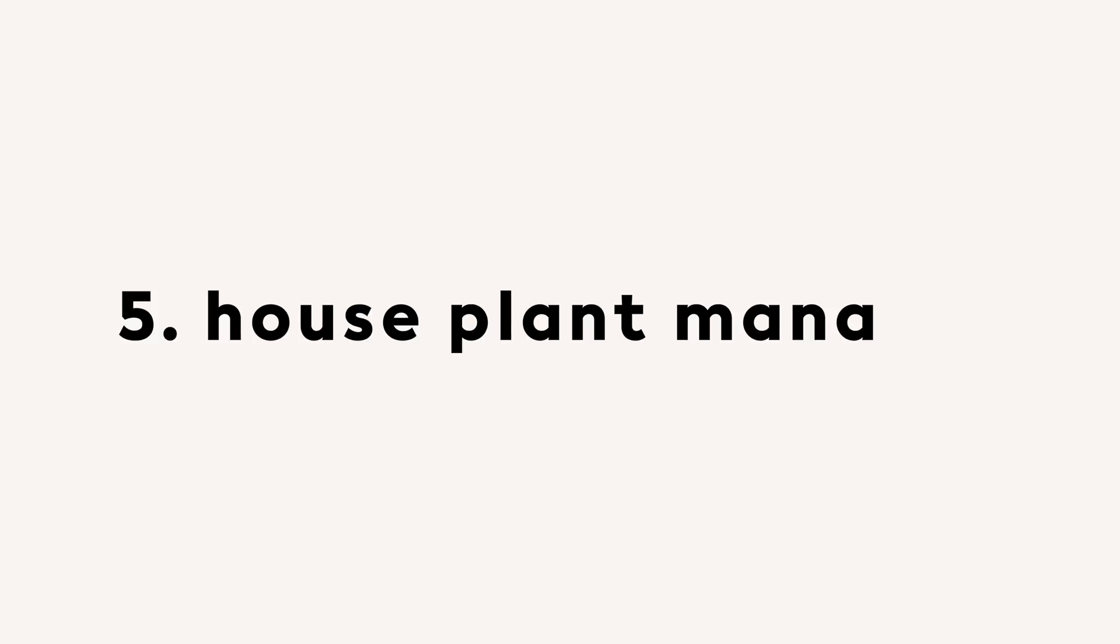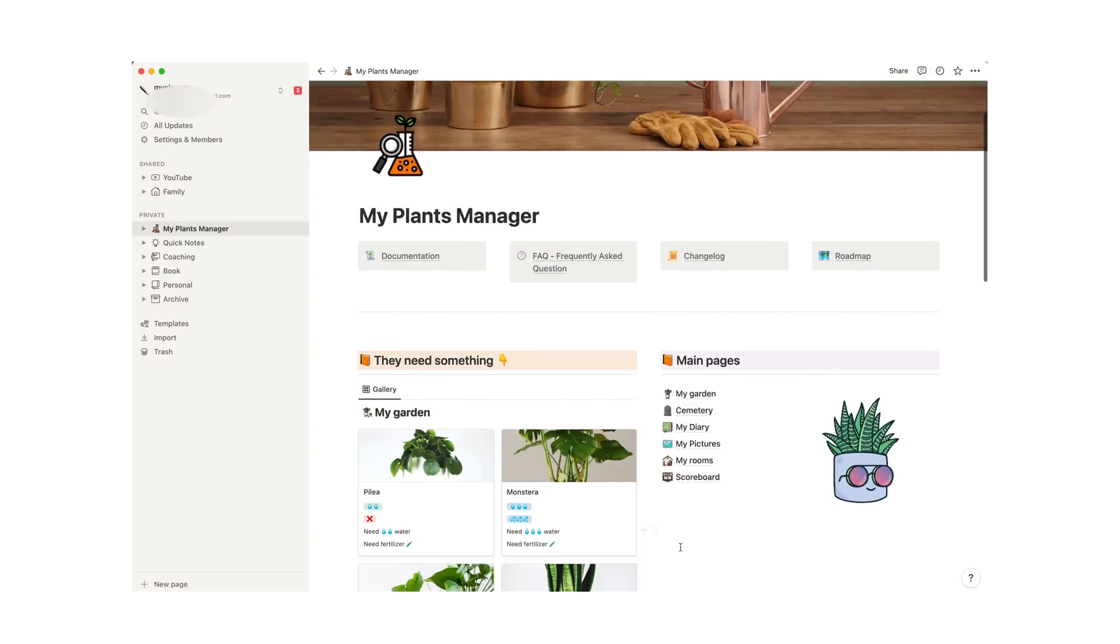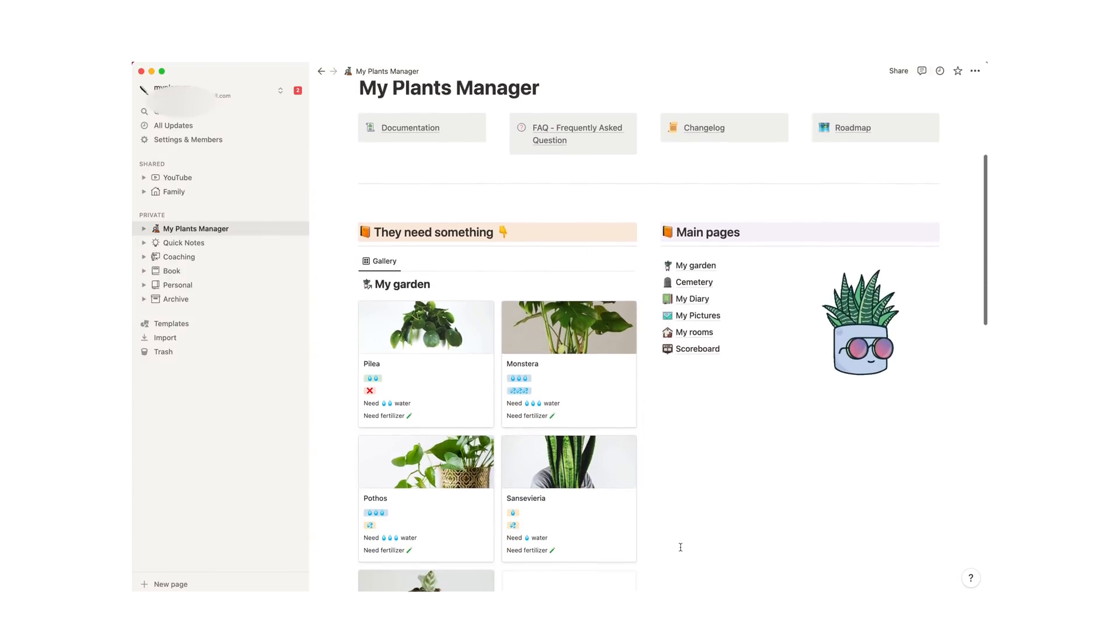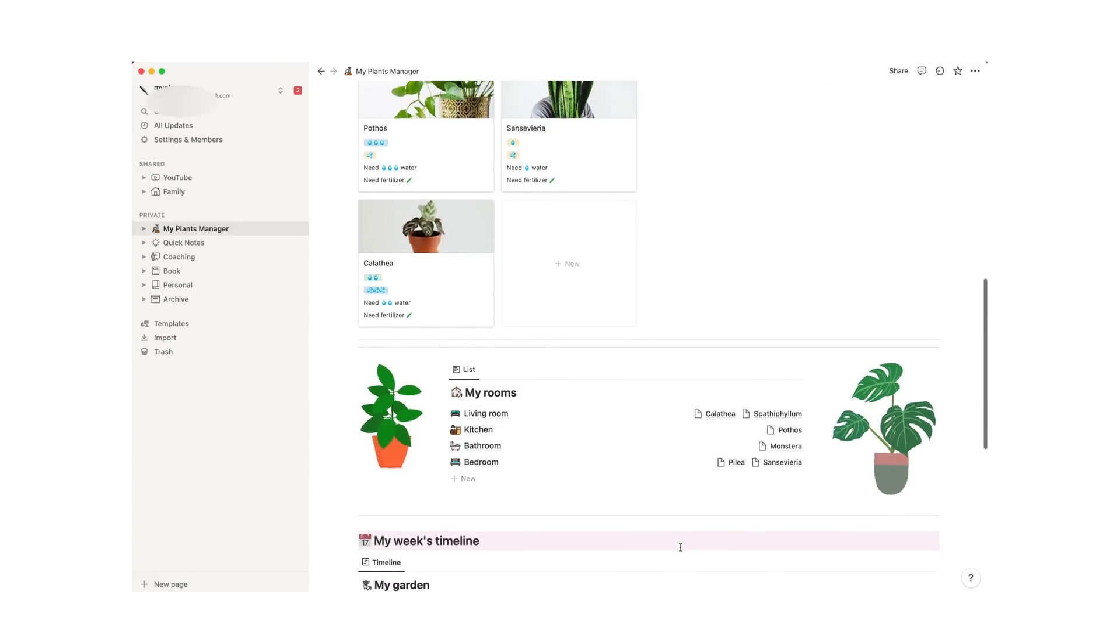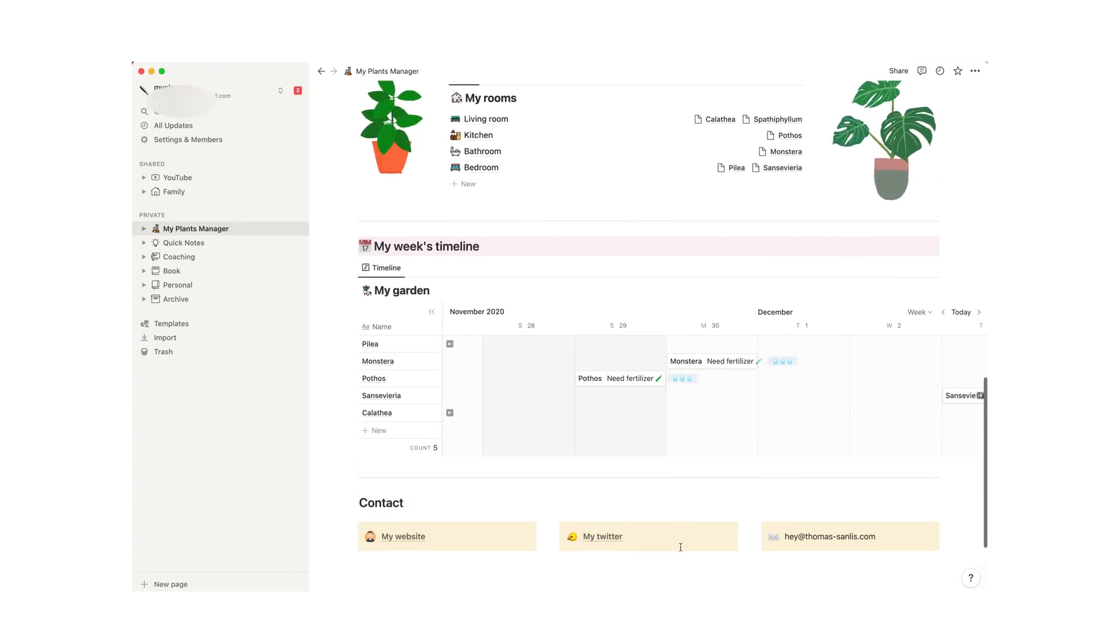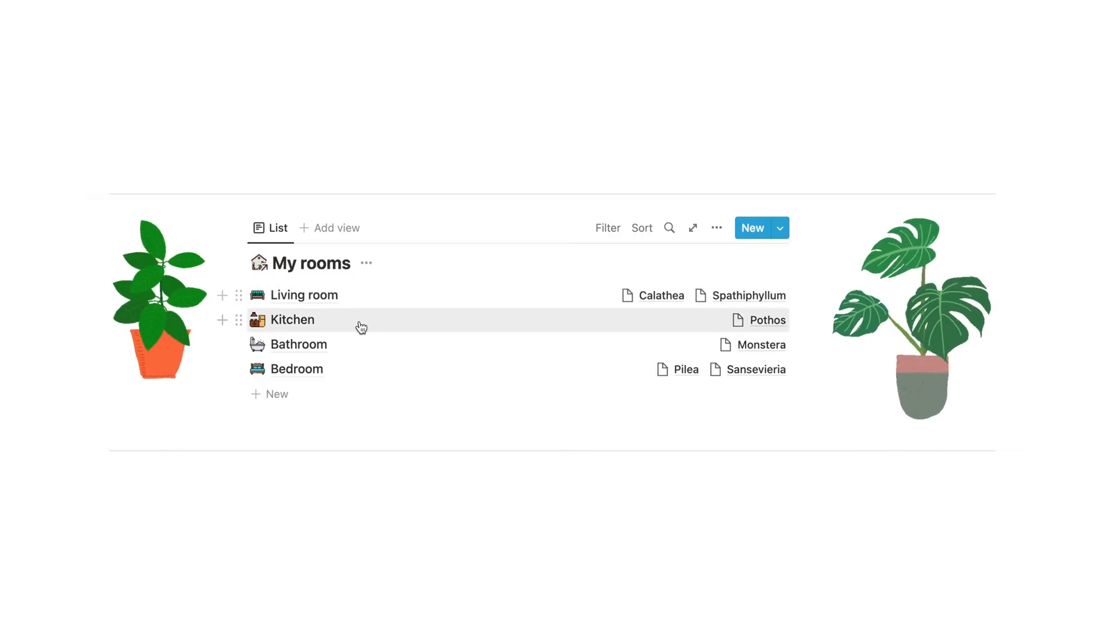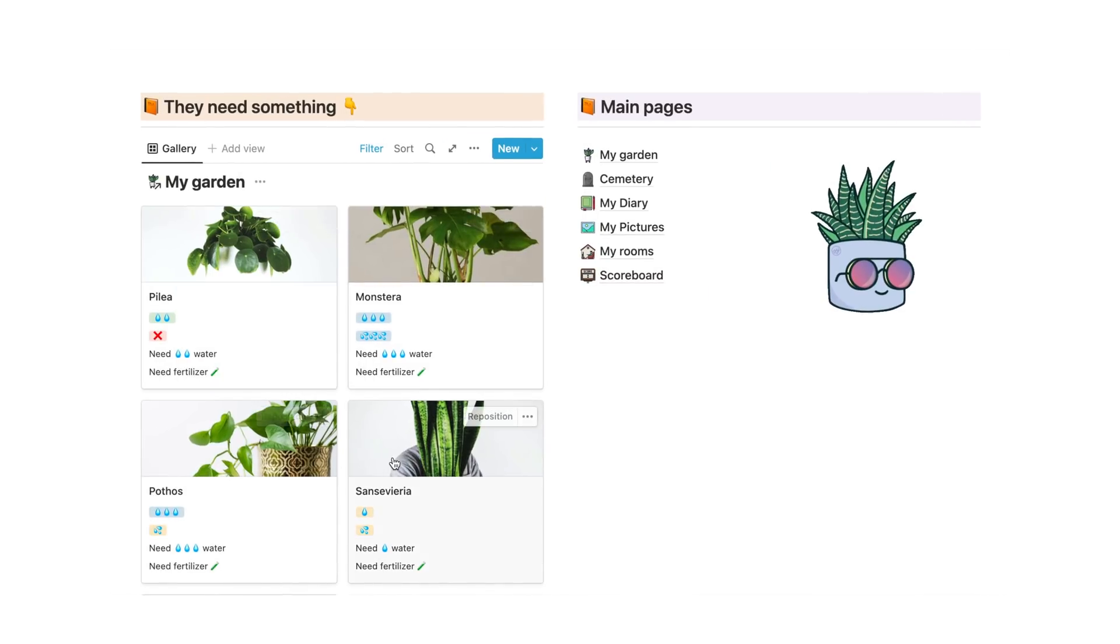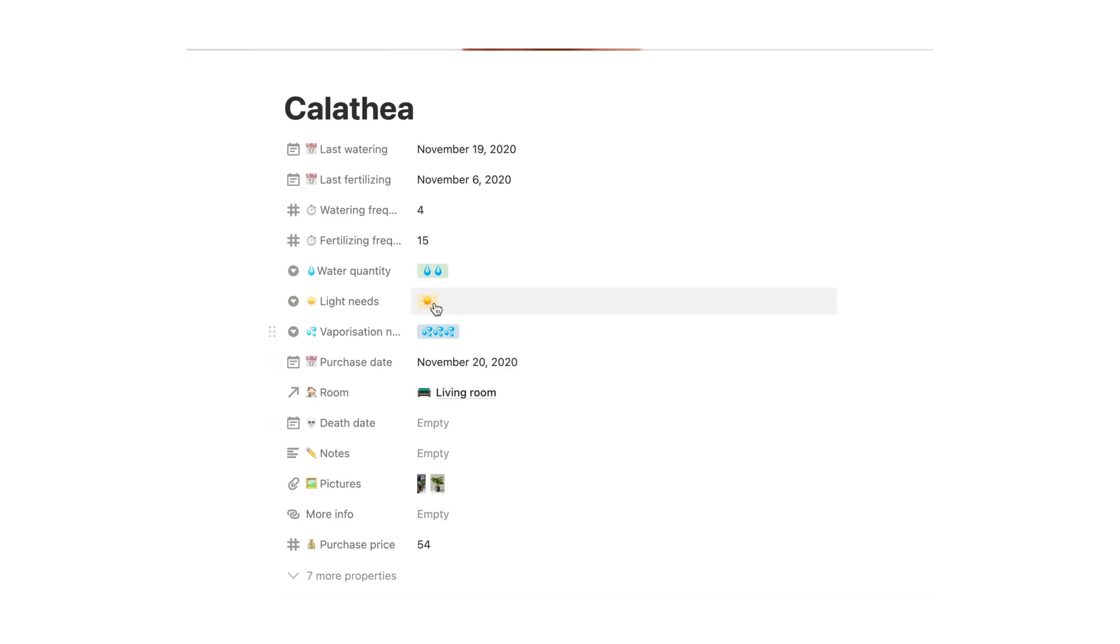Another thing you can manage with Notion are all of your plant babies. Using a gallery format, you can keep track of the look of your plants over time. This template allows you to manage your plants with several people, featuring a watering tracker, fertilizing reminders, a photo album for your plants so you can track their growth over time, a journaling section, and even a scoreboard so you can see your best plants.